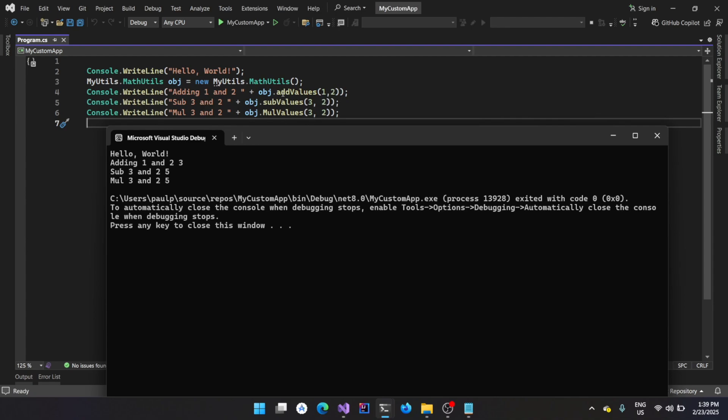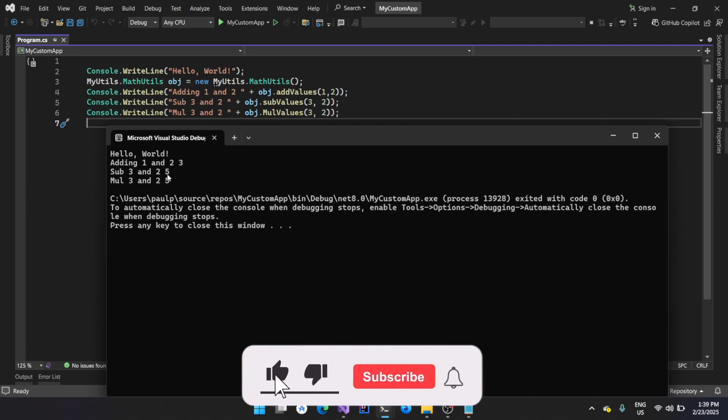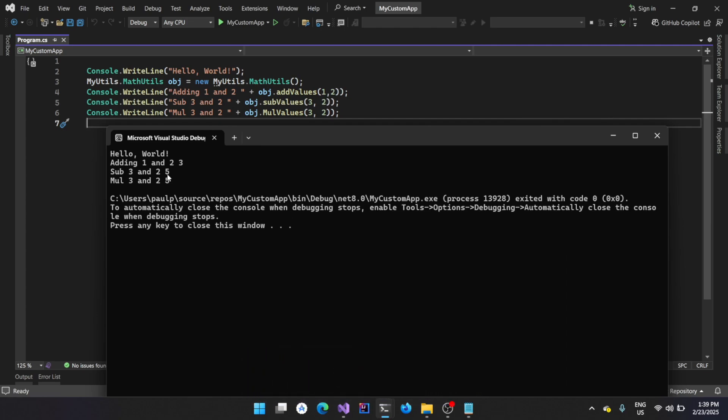Here, you can see we did not change anything in the source code, but you could see that when I'm subtracting three and two, it is actually giving me five because it's technically adding. We modified the dll to do that way. So, now we technically disassembled the dll file, then modified it, then we assembled it back. We technically patched the dll file to make it work the way we want it.